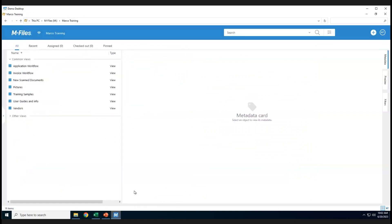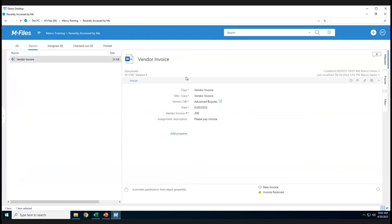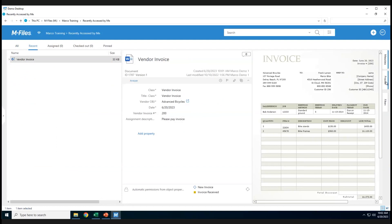The document was added to mFiles. Inside of mFiles, the quickest way to see documents just added is to go into Recent. There's the vendor invoice. I can select it, see my metadata card, and over on the far right I click the Preview tab. Now I can see the metadata card and preview at the same time.